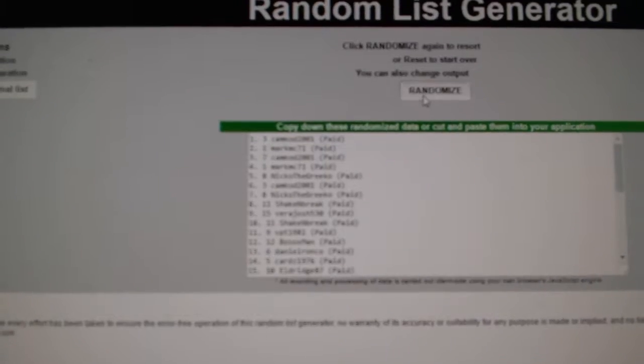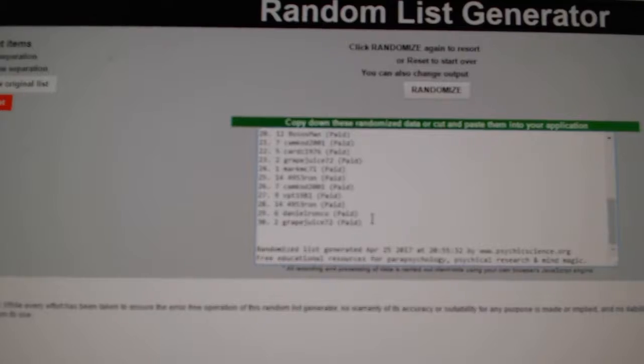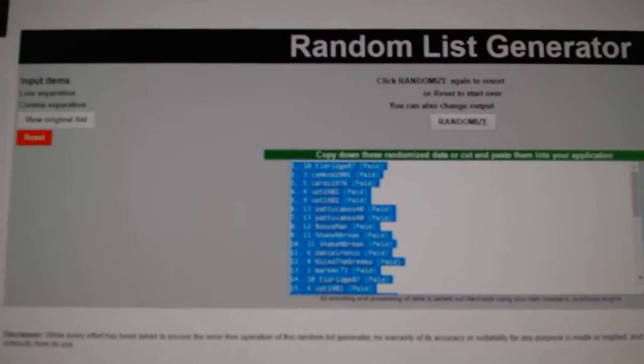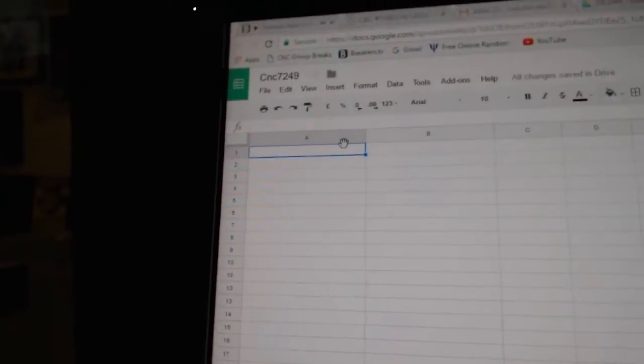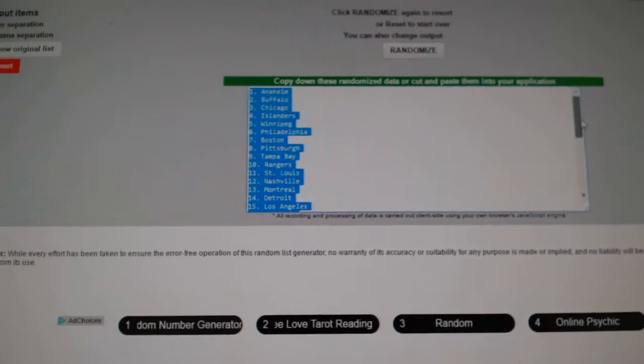1, 2, 3, copy, paste. The names all here.